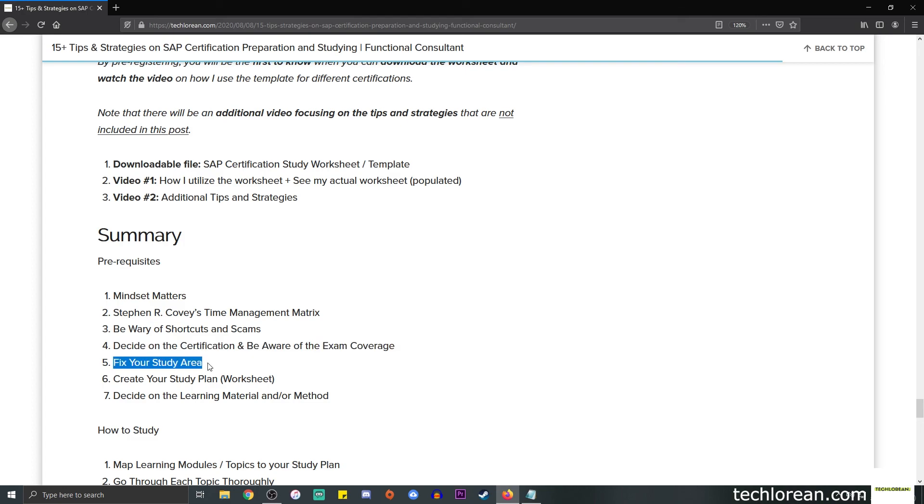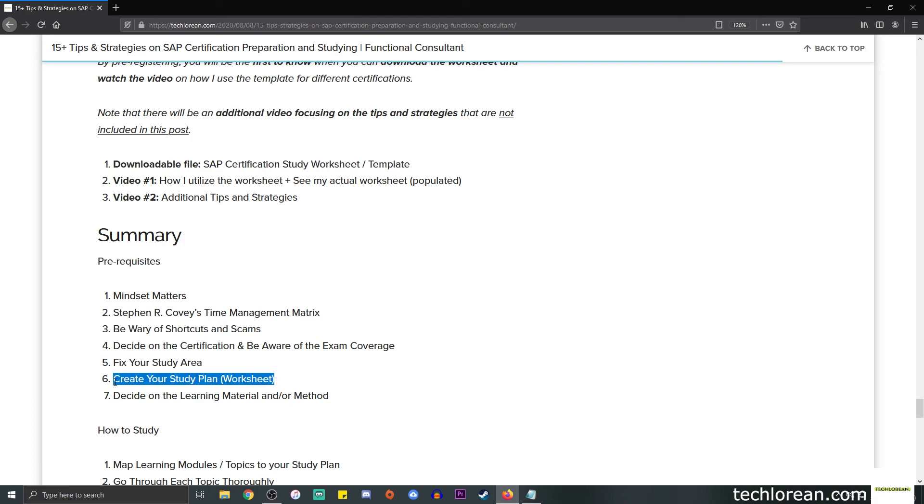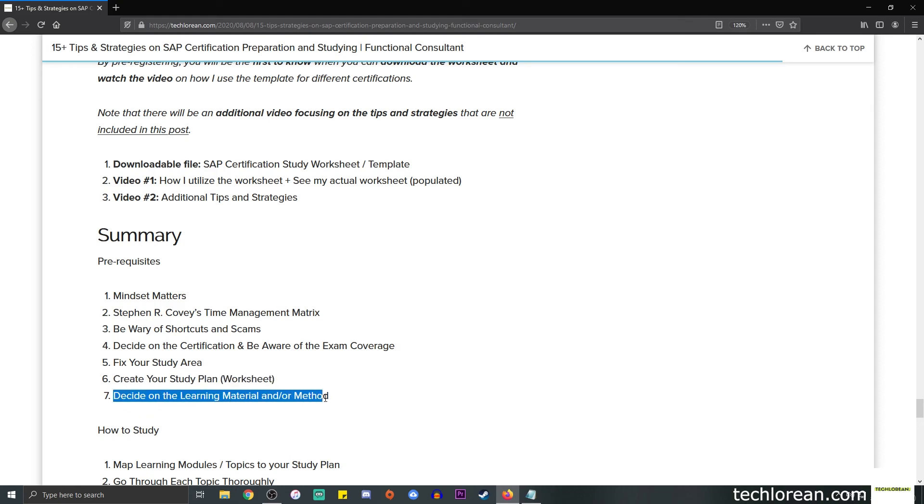Number three, be wary of shortcuts and scams. Number four, decide on the certification and be aware of the exam coverage. Number five, fix your study area. Number six, create your study plan or worksheet. And lastly, decide on the learning material and/or method. I hope this helps. Thank you so much for watching, and I'll see you in part two.